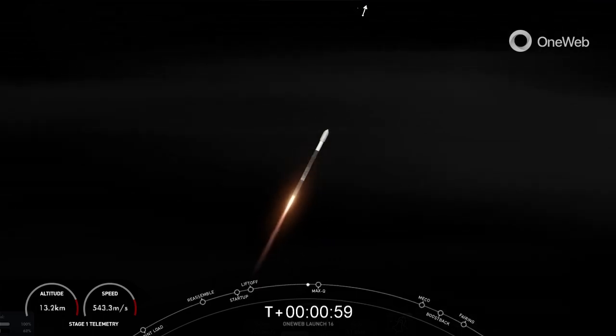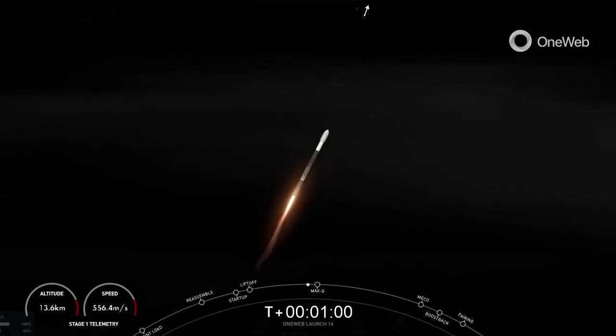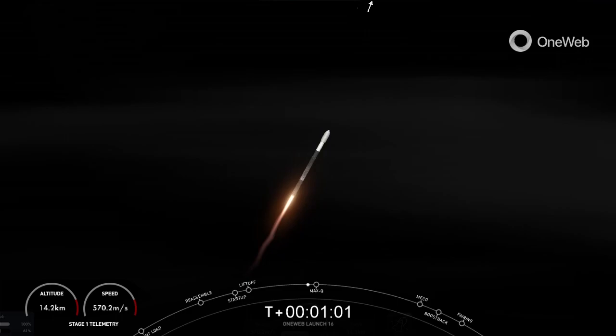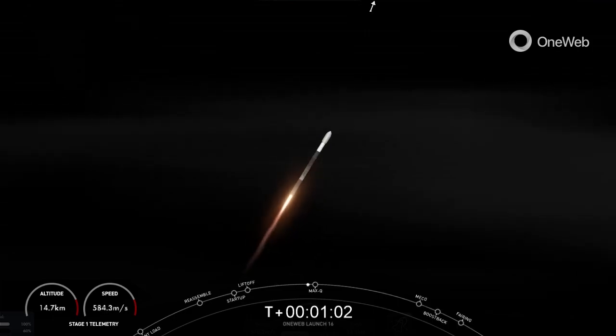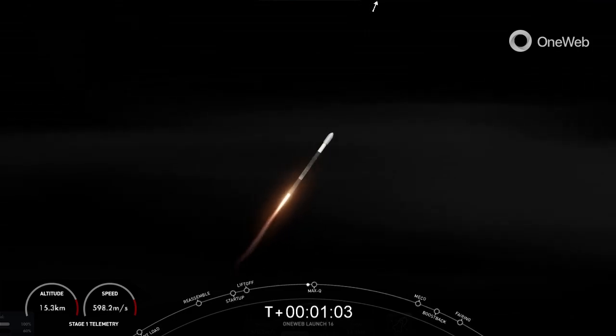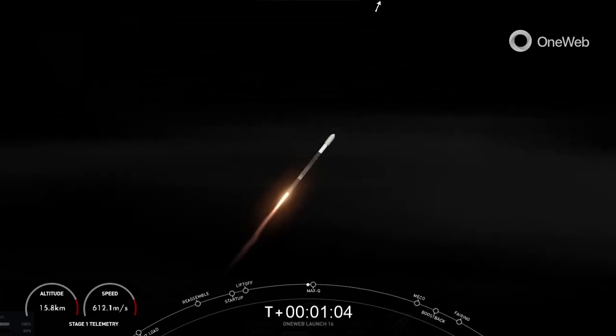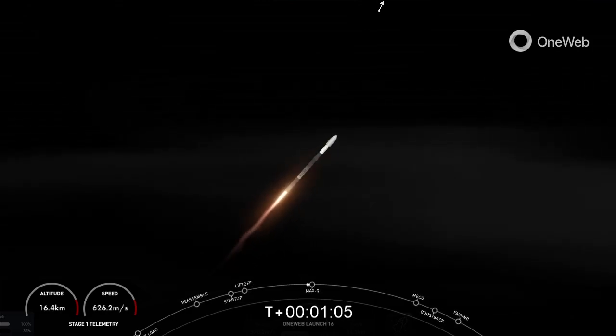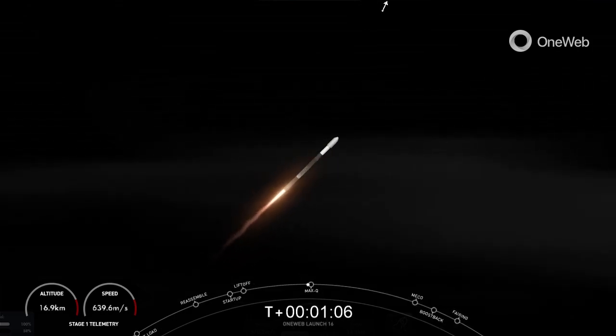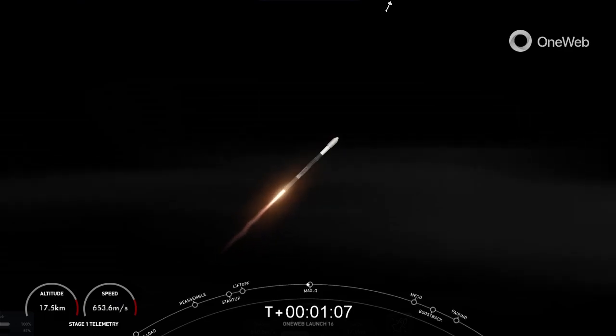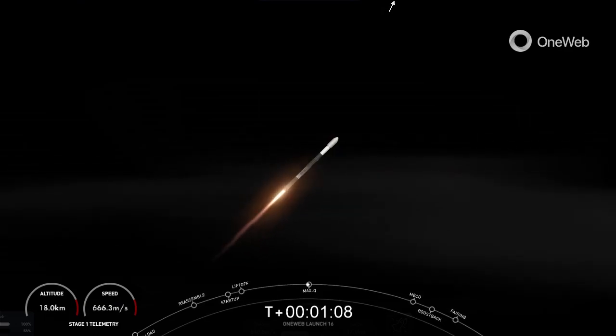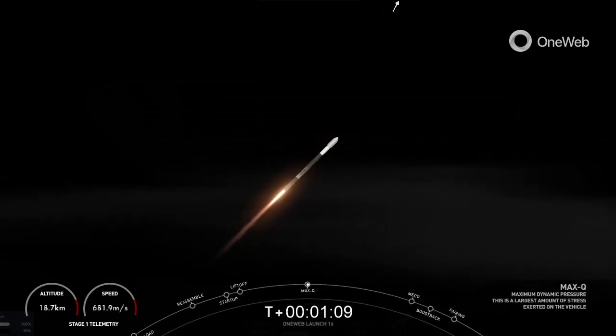Vehicle supersonic. Moments ago, we did throttle down the engines on the first stage in preparation for max-Q, which is coming up here in a few seconds. Max-Q.